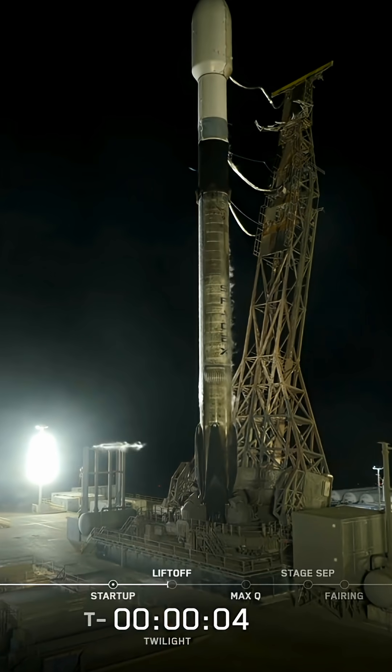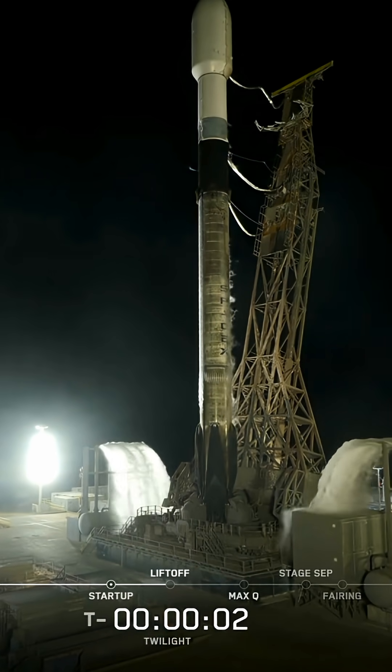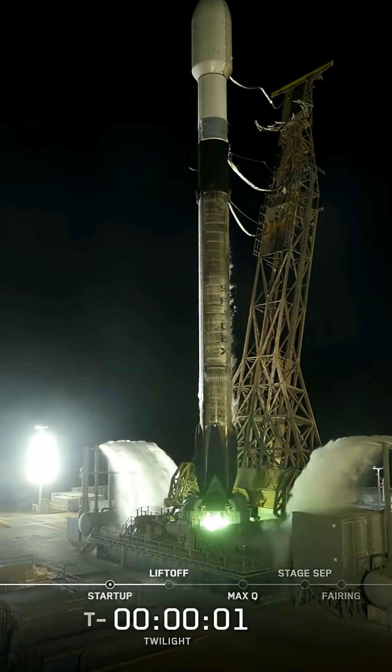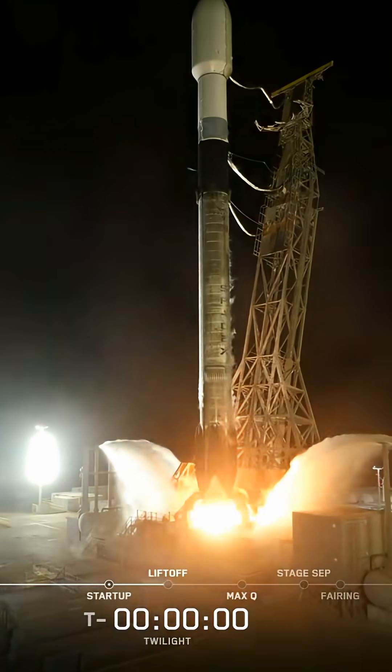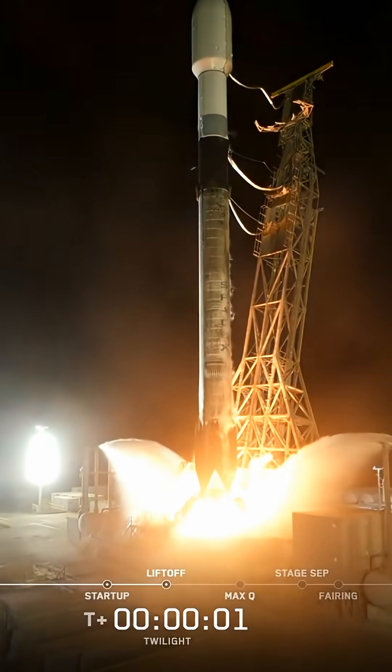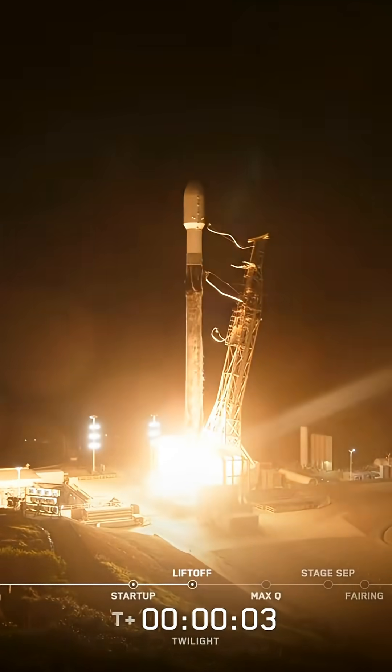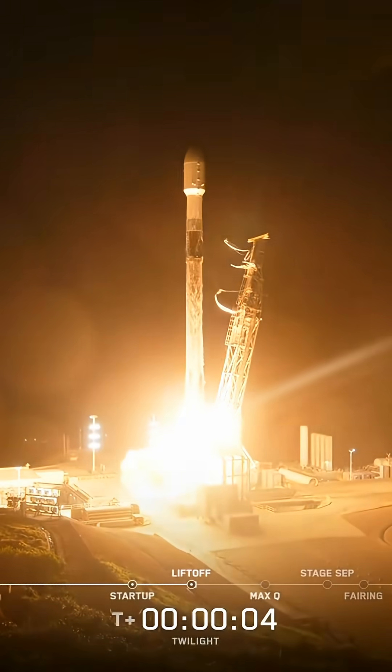Five, four, three, two, one, ignition, and lift off of Falcon 9. Go SpaceX, go Twilight.